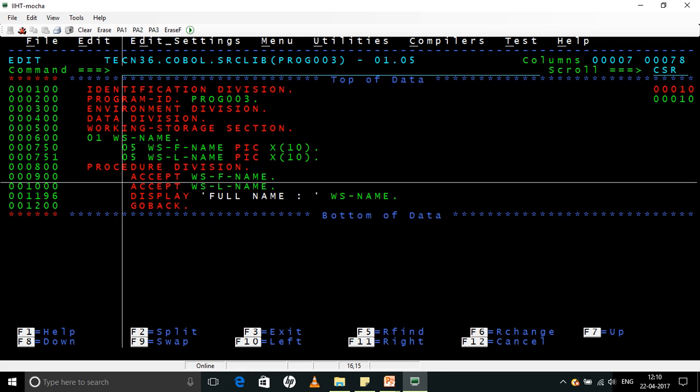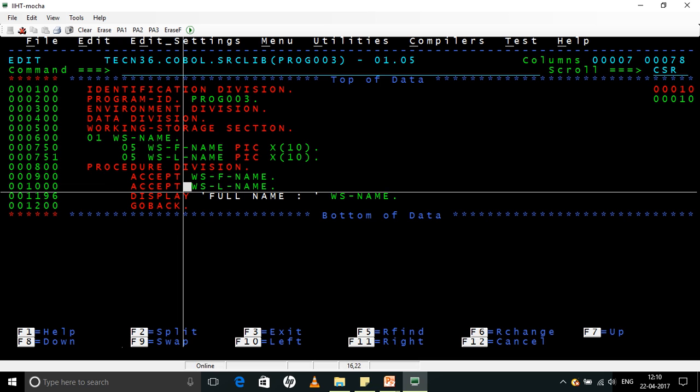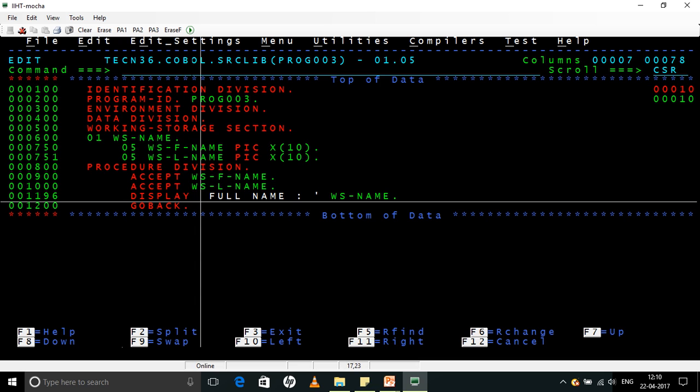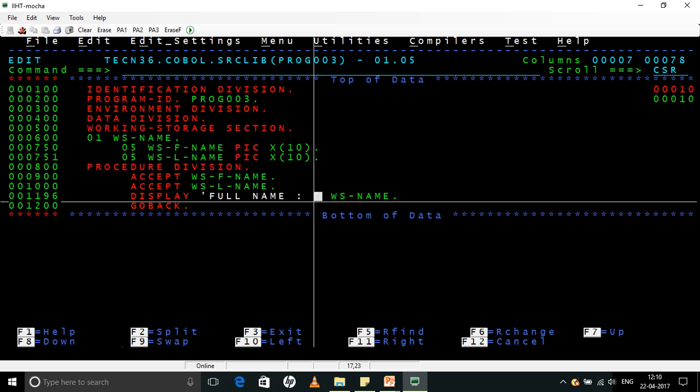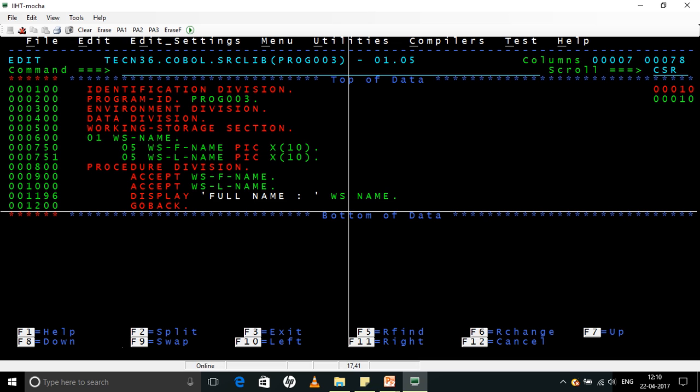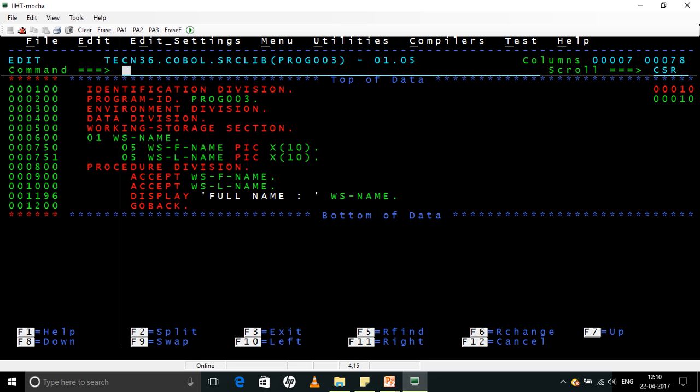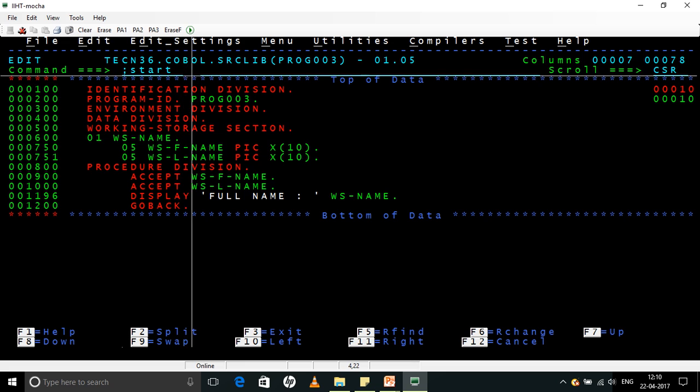For the time being, we will just park it here. So this is it. I am accepting the first name, I am accepting the last name, and I am displaying the full name, which is nothing but the 01 level, and then I am returning control back to the OS.